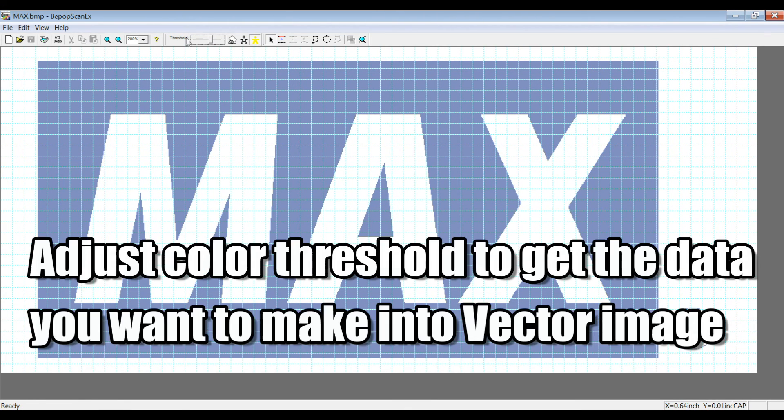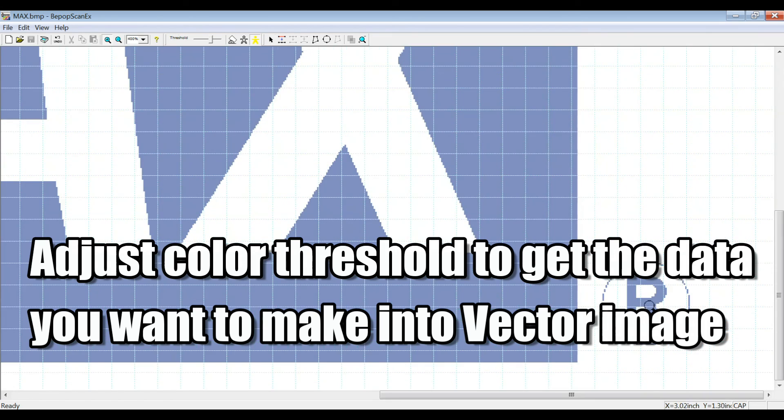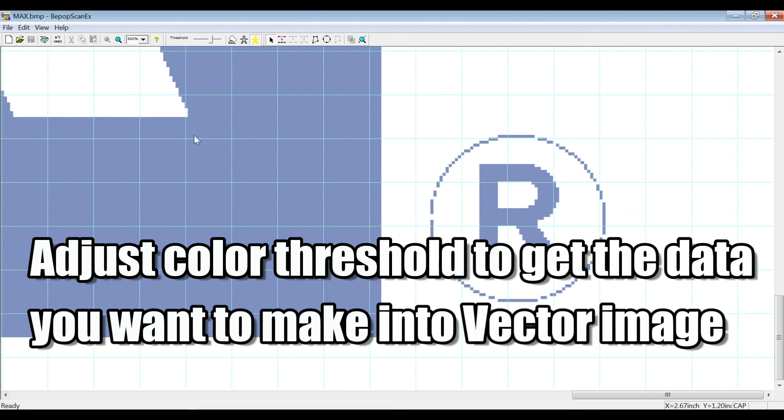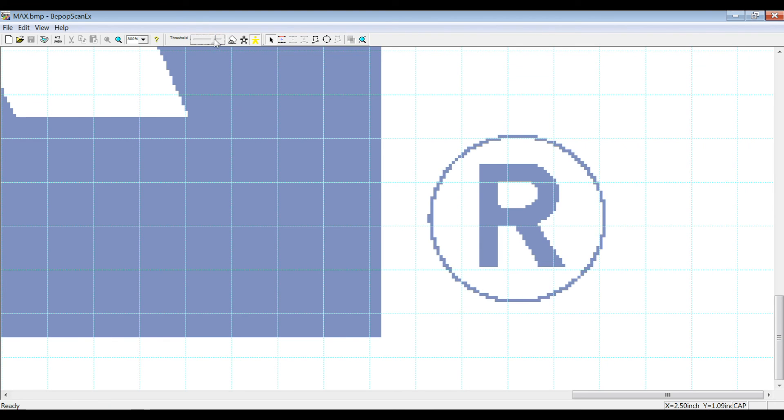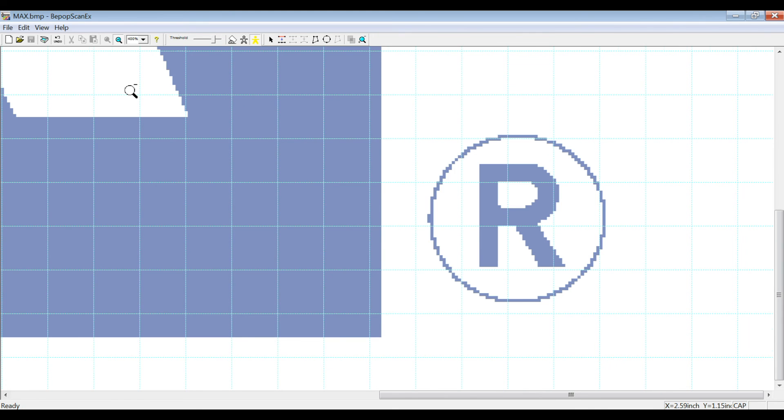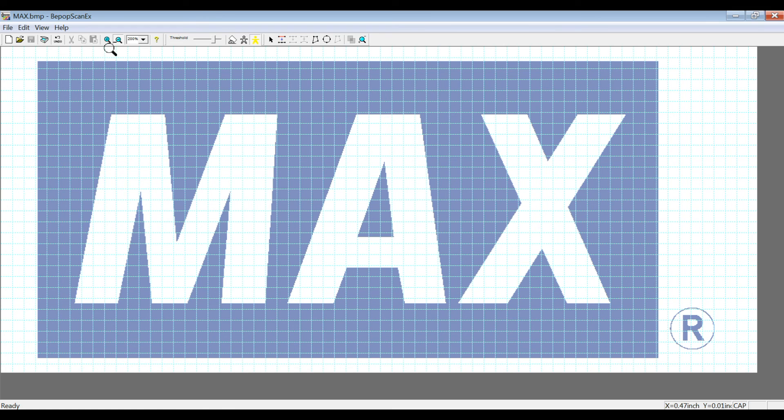So you have to adjust the color threshold to get the part of the logo that you want to make into a vector image. When you adjust the threshold, I recommend focusing on the finer parts of the label to make sure you've got it adjusted well so that the label will come in nicely and look fantastic after you have used our next function that I'm going to introduce, the auto-trace function.